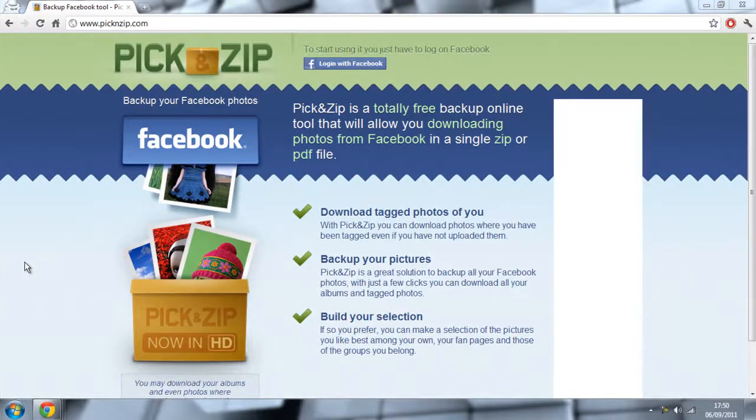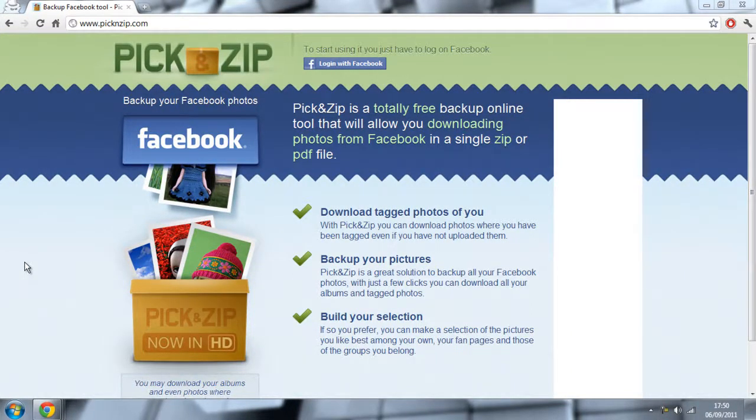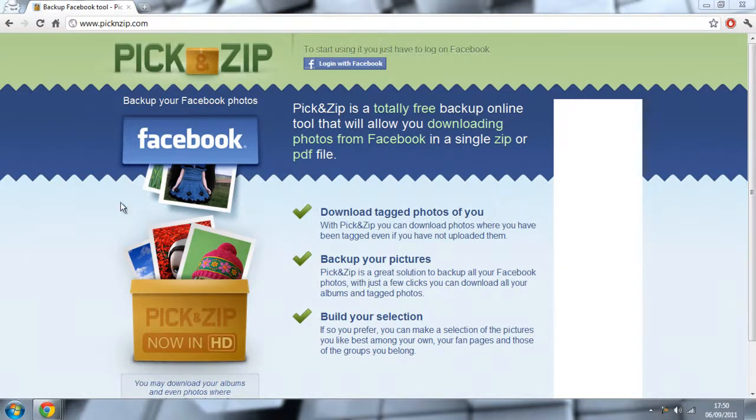Hello, I'm Jay Cork93 and today I'm going to be showing you how to put all your Facebook photos onto your Google Plus account in the easiest way possible.